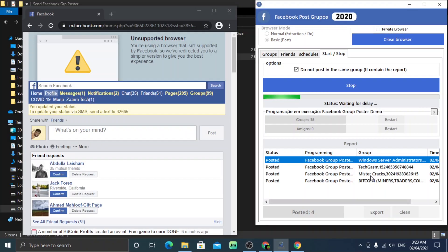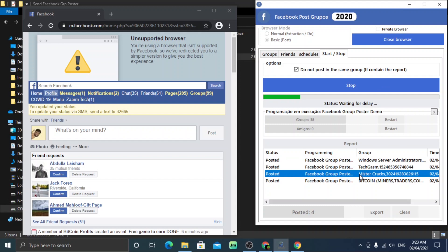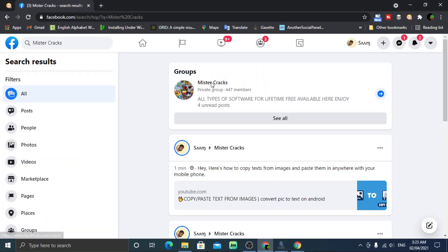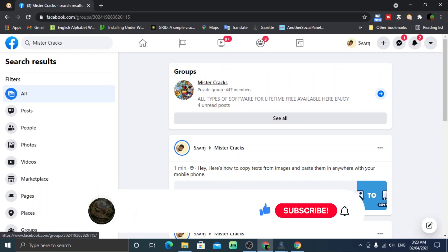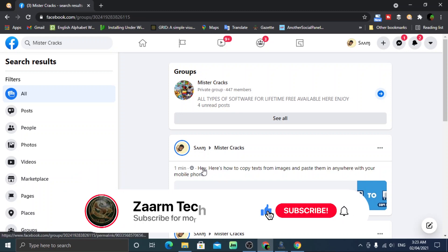According to here, I should have posted on Mr. Cracks, so let's check it. Yes, it is there, so this tool is working completely fine.